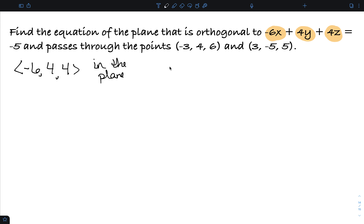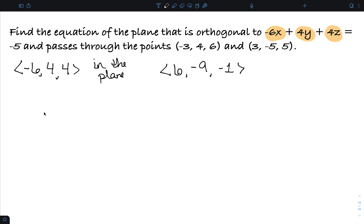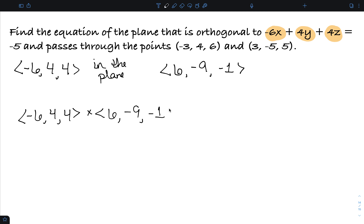In addition, I have two points and I can find the vector between them: (3 minus negative 3, negative 5 minus 4, 5 minus 6), which gives (6, -9, -1). So I now have two vectors in the plane. To find the normal vector, I take the cross product of (-6, 4, 4) and (6, -9, -1), which gives the vector (40, 30, 30).